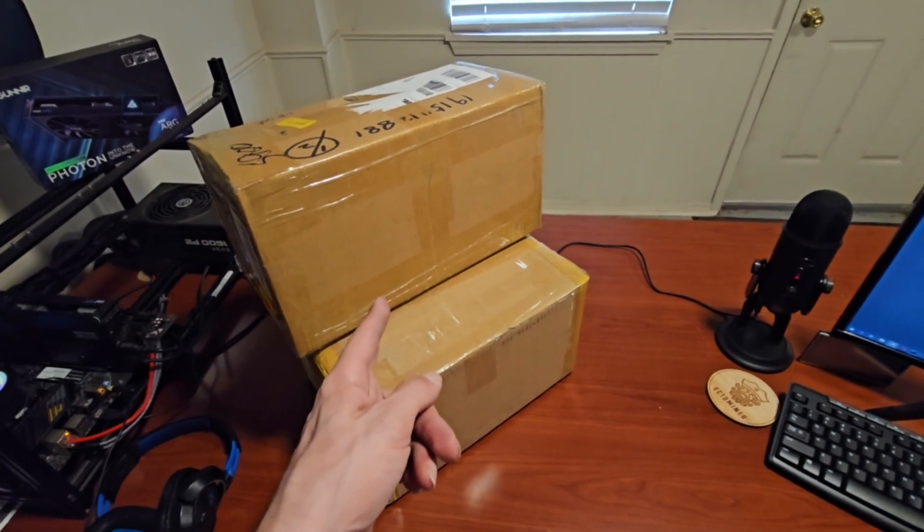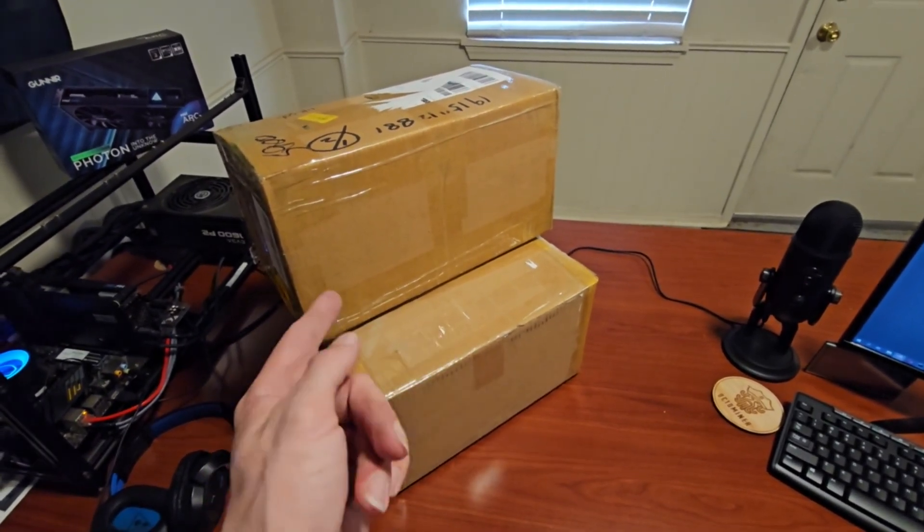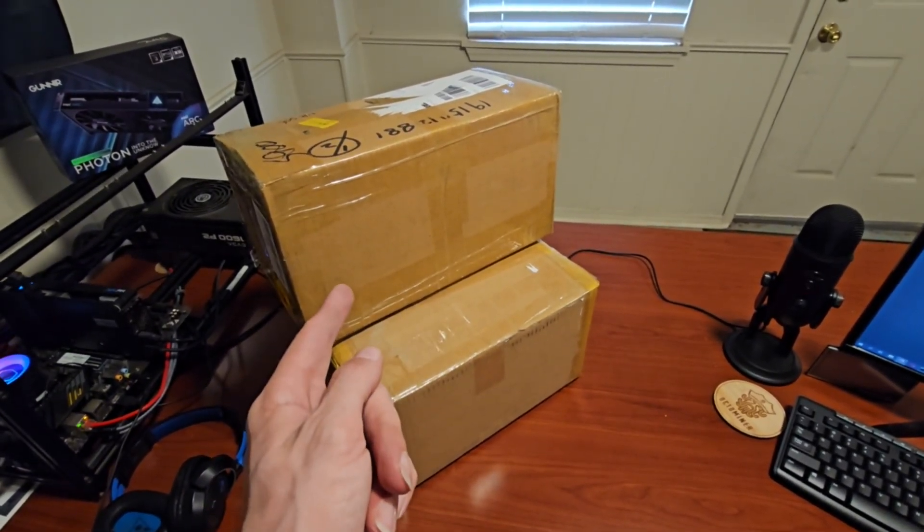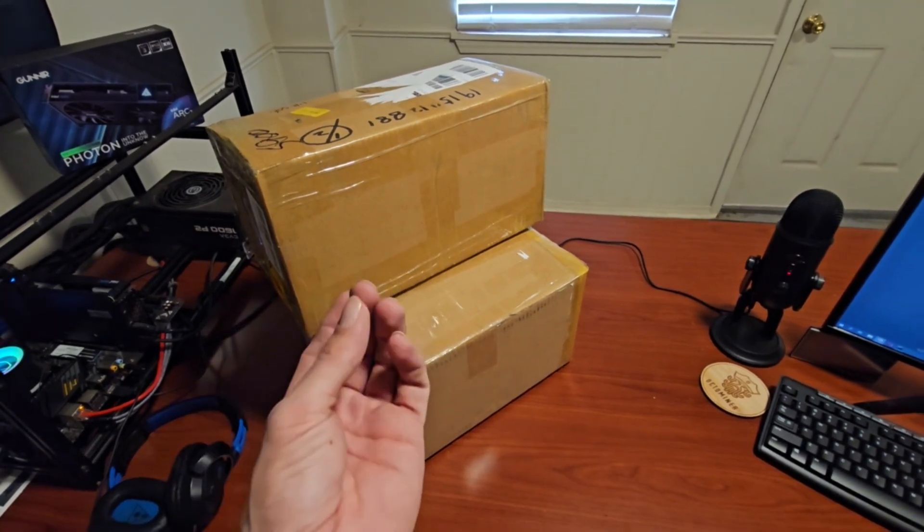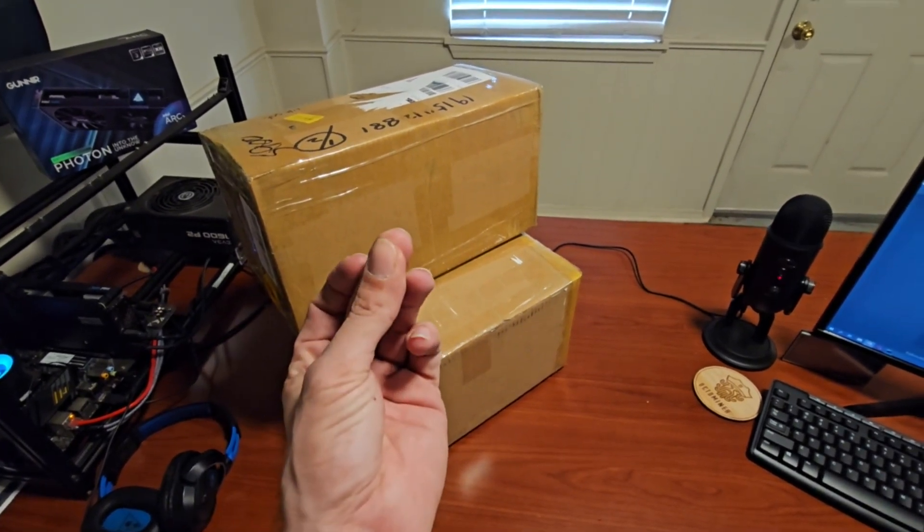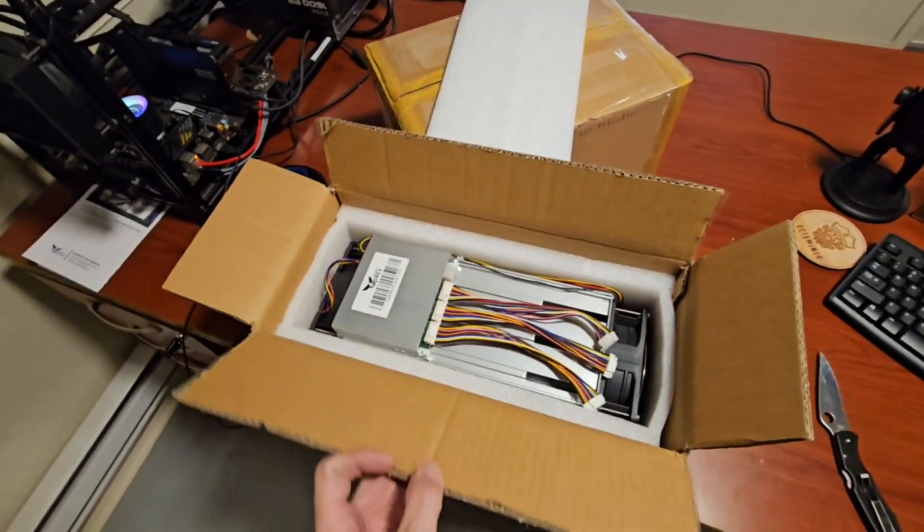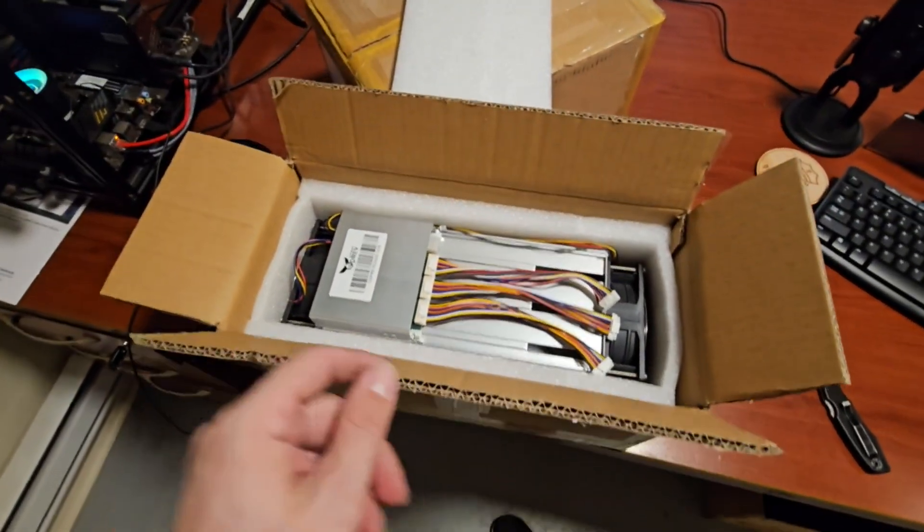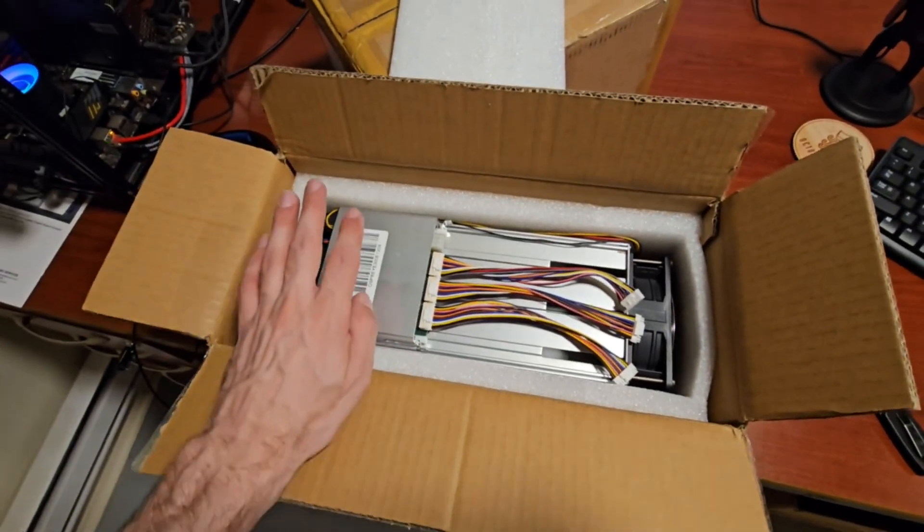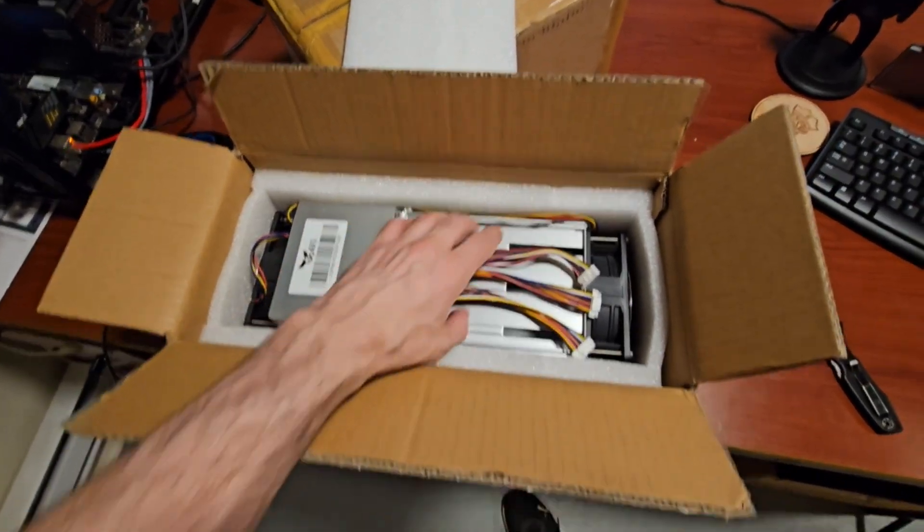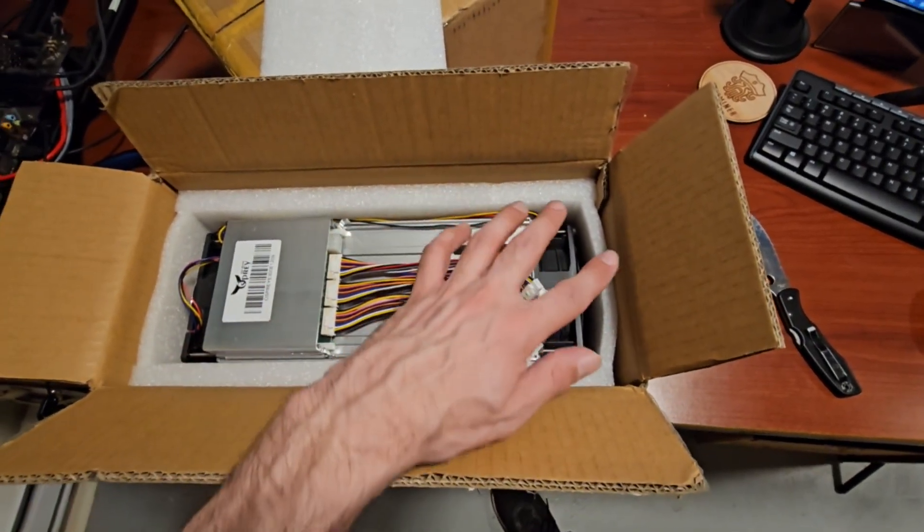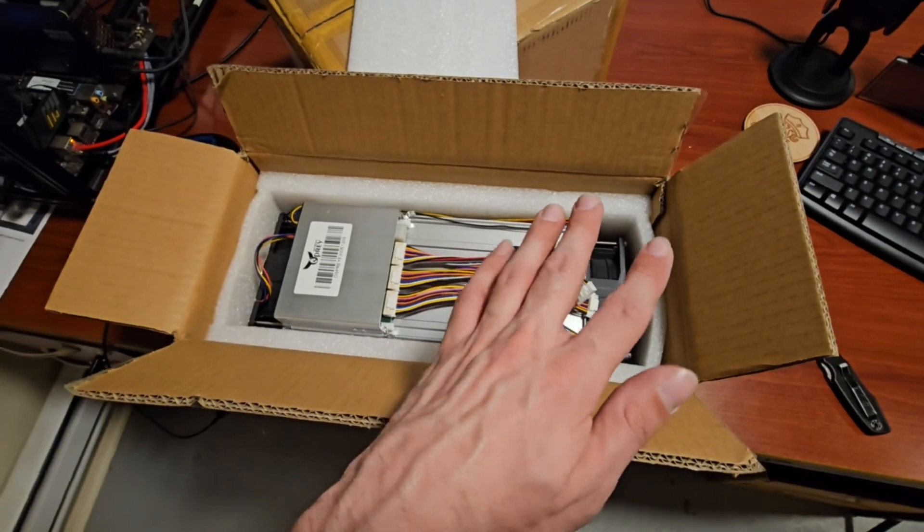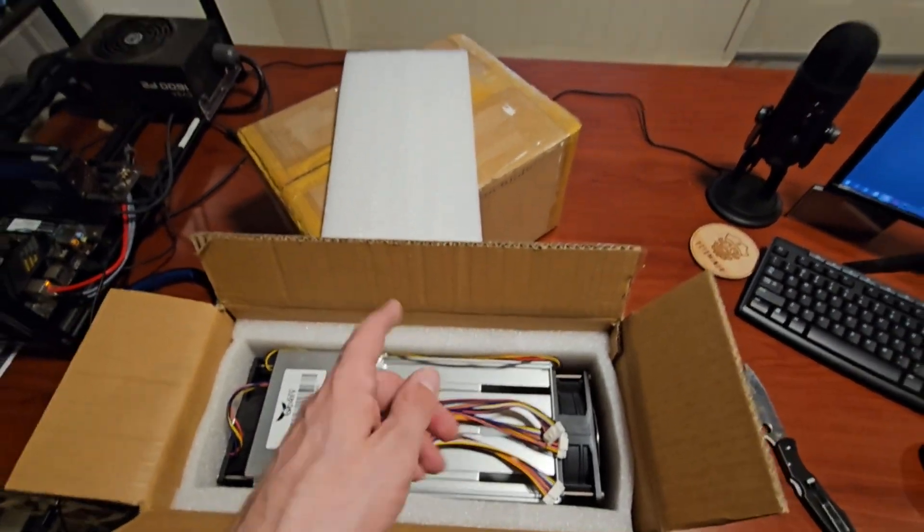Let's unbox this. So here in the first box we actually have the frame as well as the sync control board, the cables, the fans, basically everything but the hashing boards which are in this box.